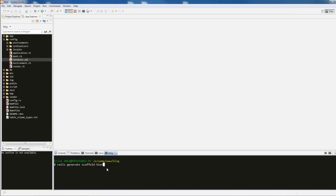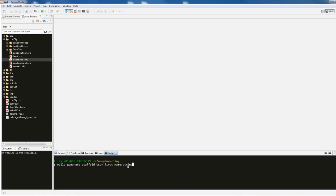Don't worry about Rails not knowing the plural of 'user' — it's very smart about that. So the command is: 'rails generate scaffold User', and then we define fields. For example: 'first_name:string'. String is the equivalent of VARCHAR in SQL. We're writing equivalent Ruby code that gets output as SQL. So 'first_name:string' means create a first_name field of type VARCHAR, which defaults to 255 characters.